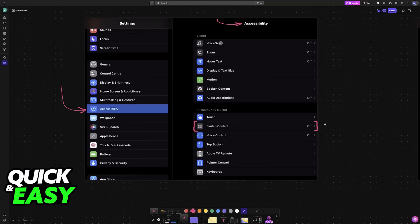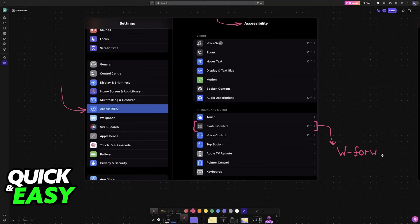Essentially, what we're going to be doing is assigning certain buttons to certain actions. So for example, W is usually going to be used to move forward. Of course, you can customize this if you prefer, but for most people who play on keyboard,